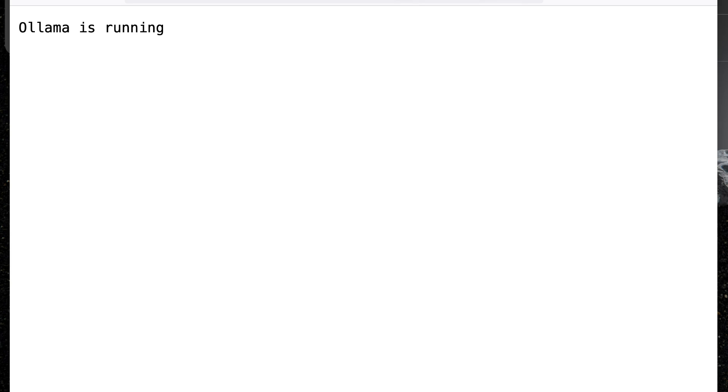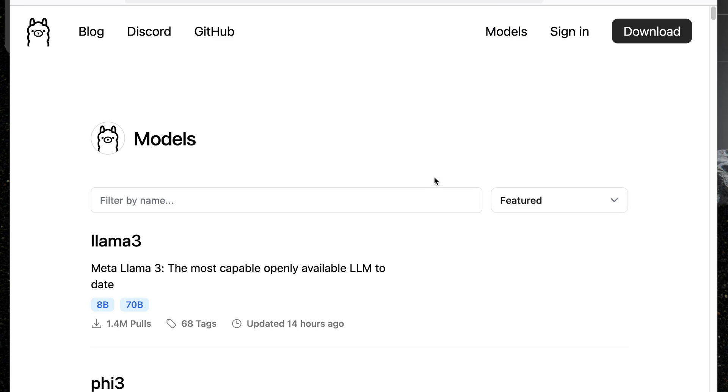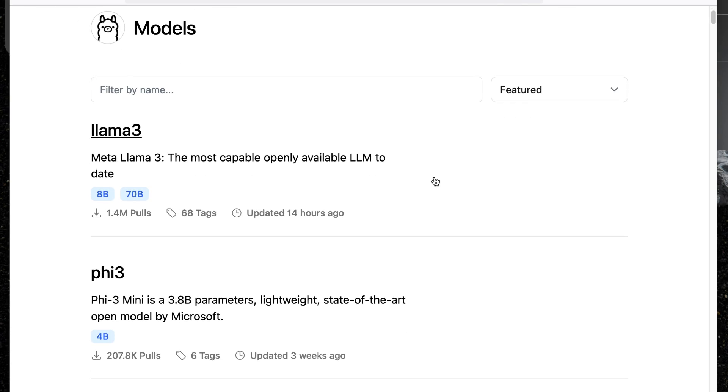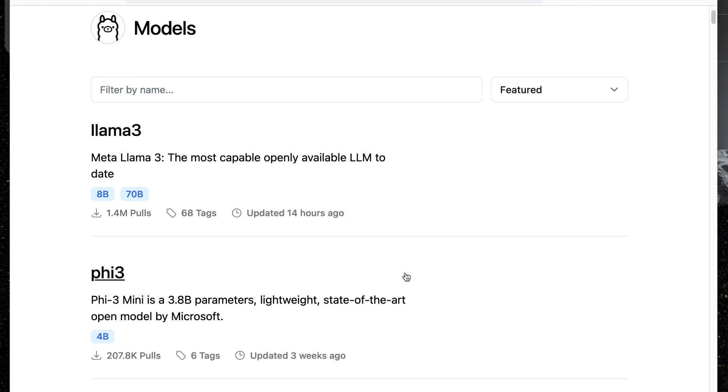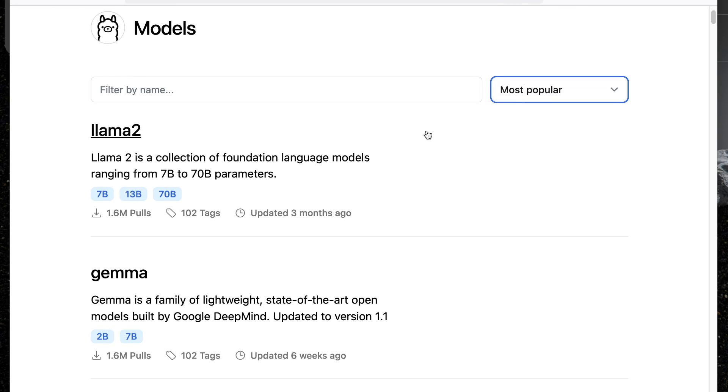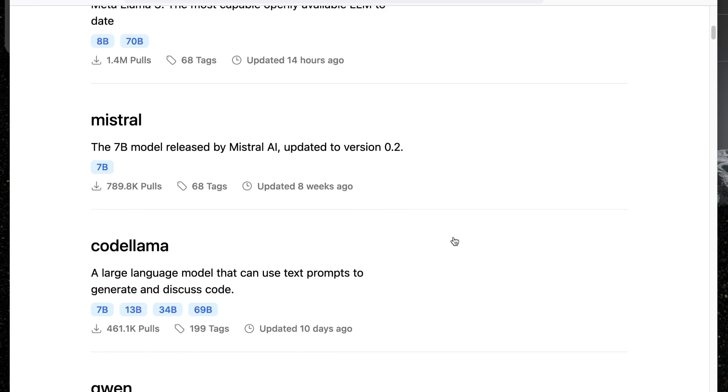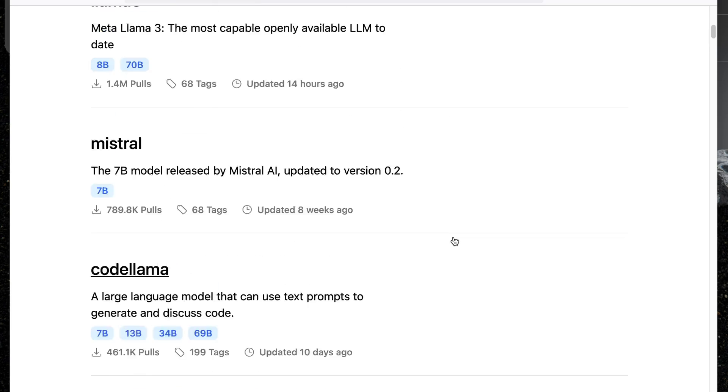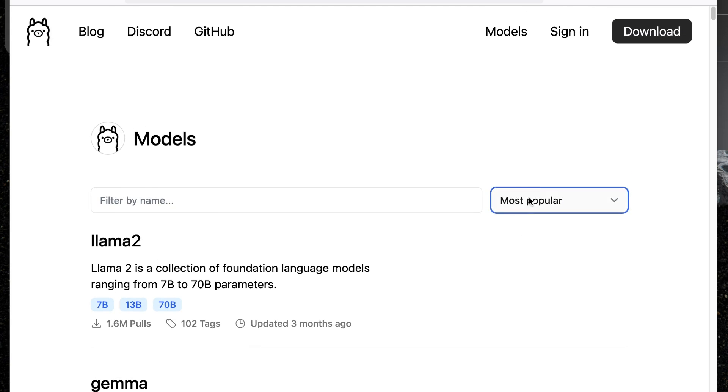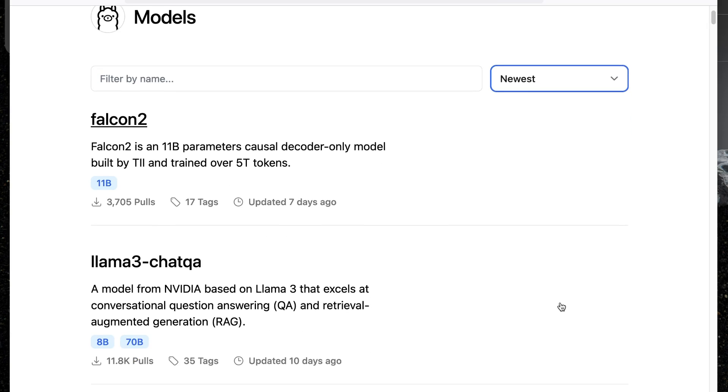Once you have installed Ollama, what you need to do is install some models. On the homepage, there's a model section, and the models list models in order of, well, here they're featured. You can switch that to most popular if you'd like to see that and see the ones that are downloaded the most often, or you can switch to newest and see what's changed recently.